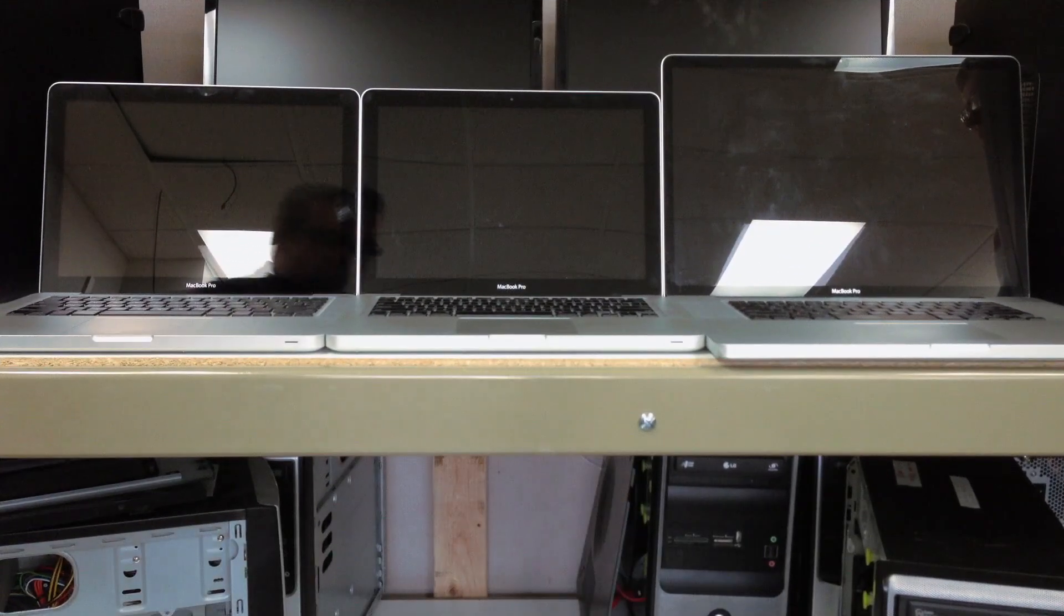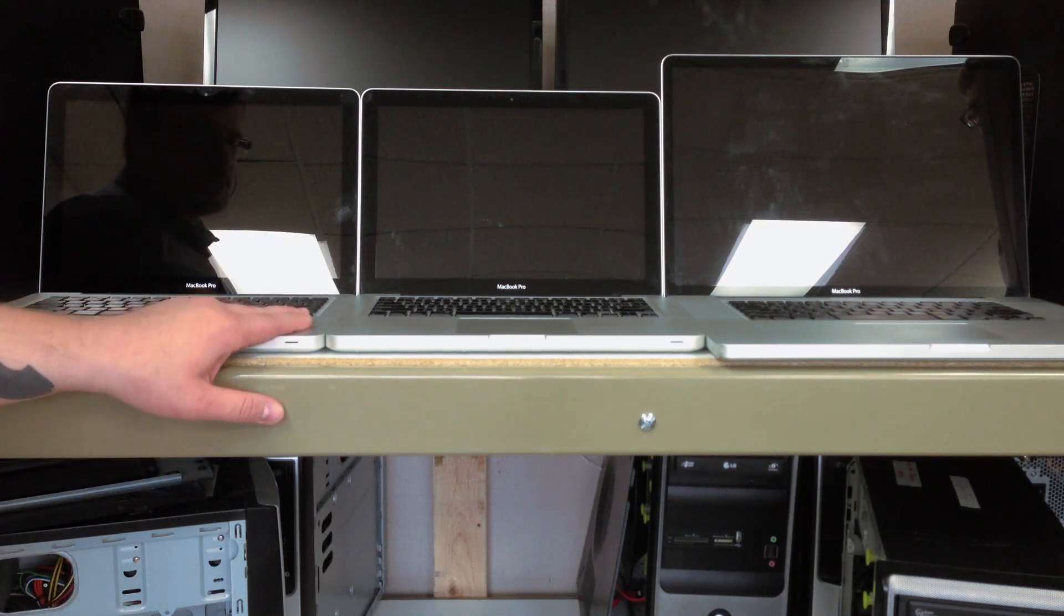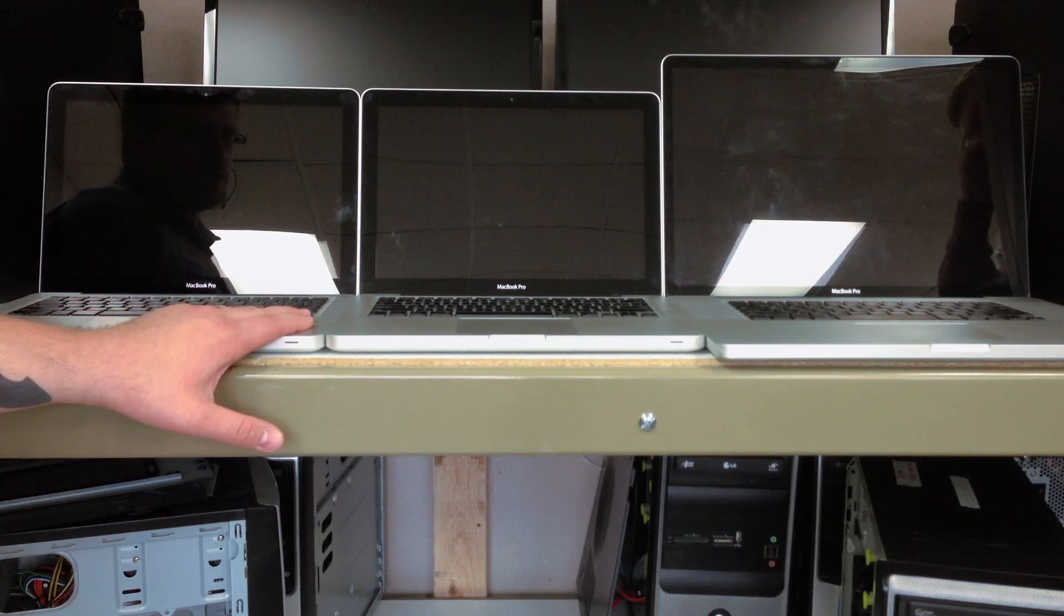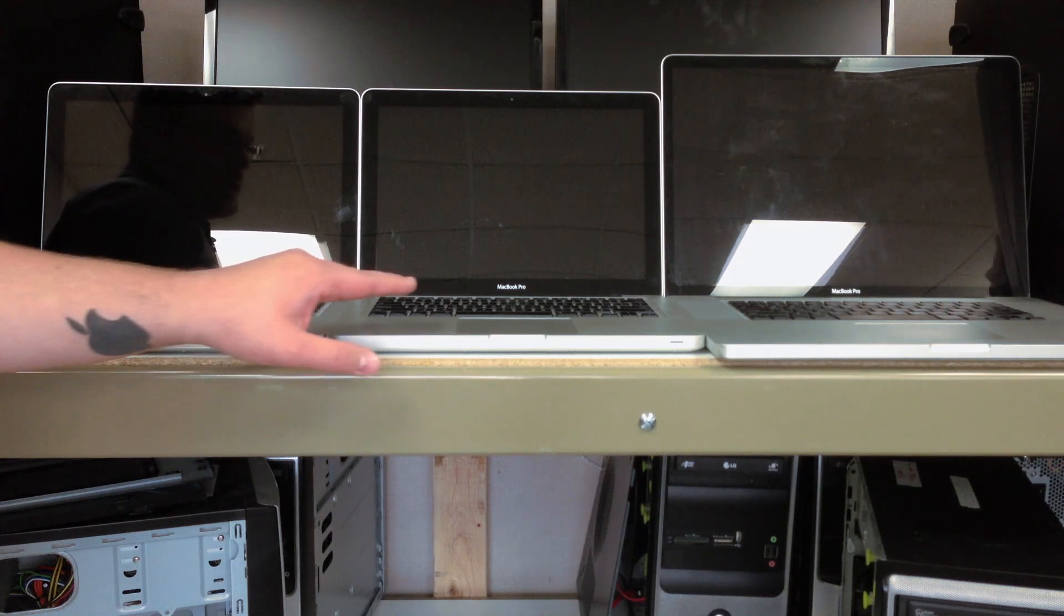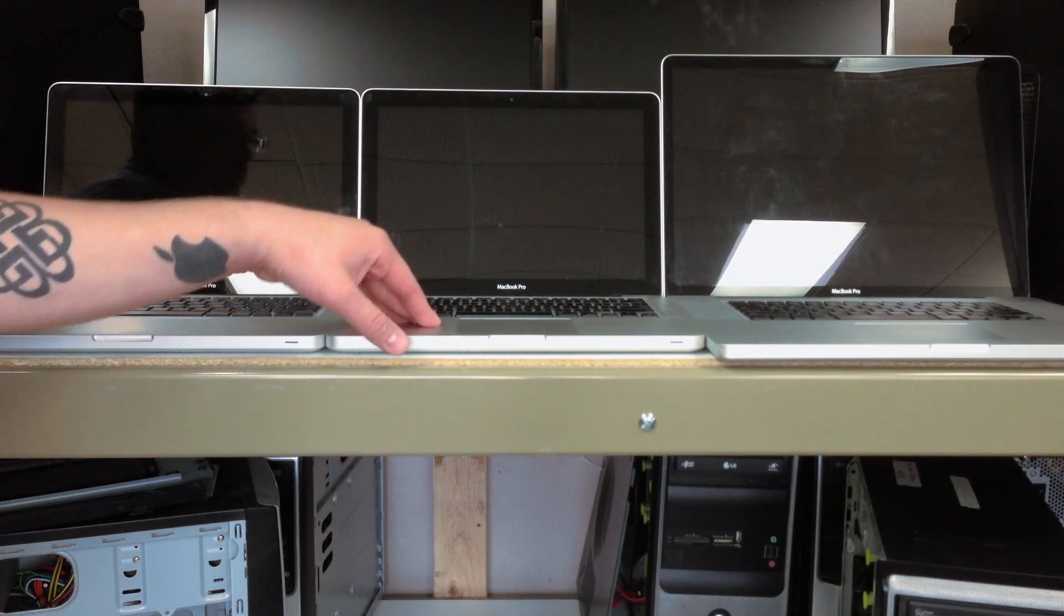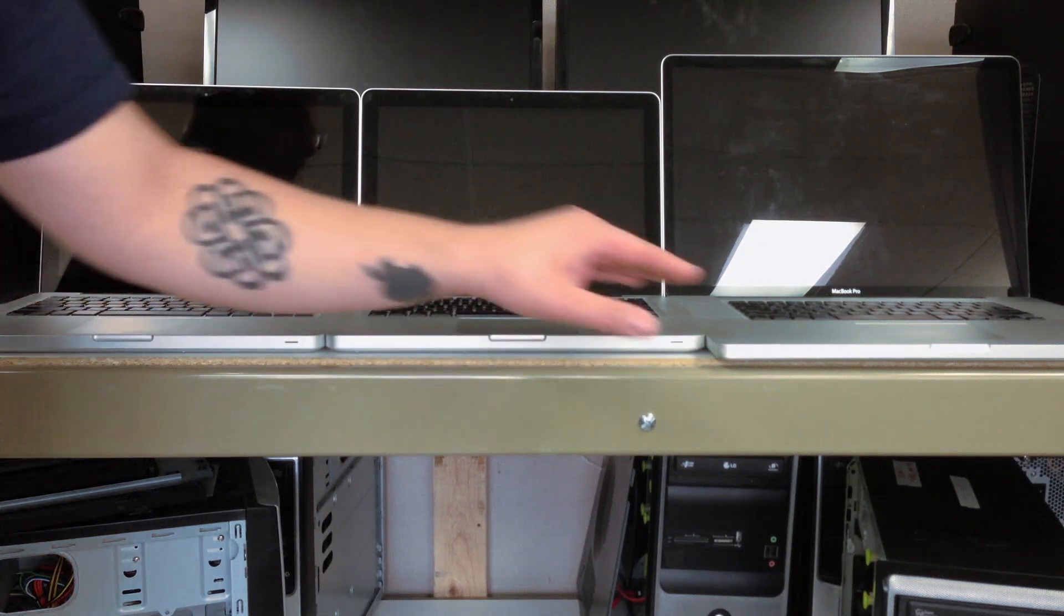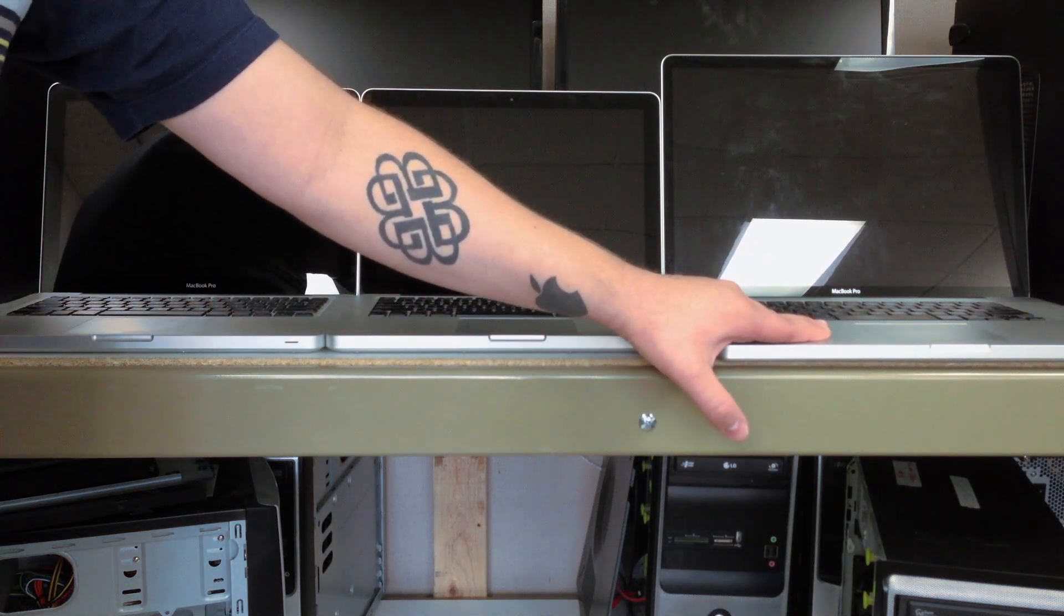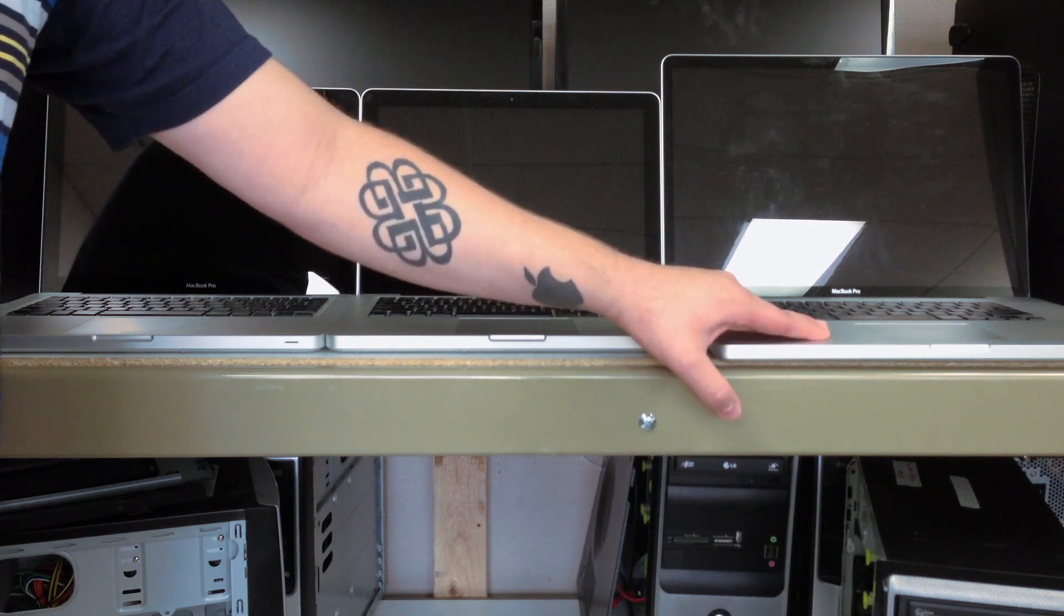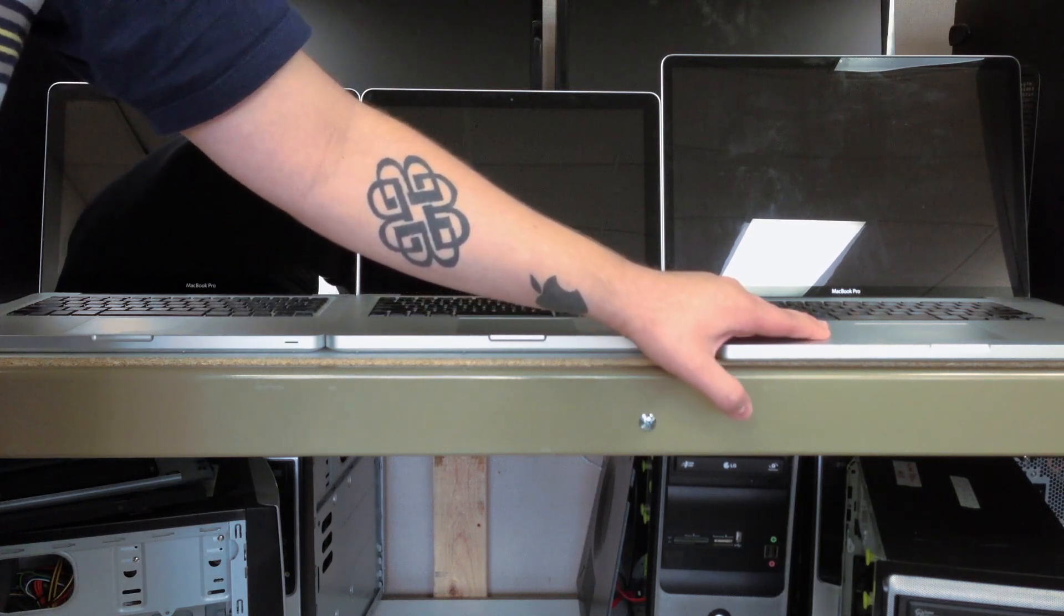Here we're going to test the startup speed. We have the 5400 RPM hard drive in this 2012 13-inch MacBook Pro, the Fusion Drive setup in this also 2012 13-inch MacBook Pro, and a 512GB Vertex 4 SSD in this early 2011 17-inch MacBook Pro.